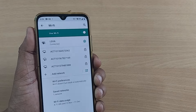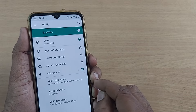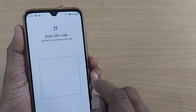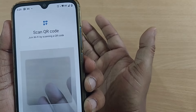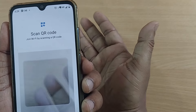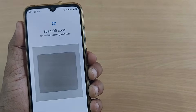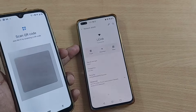You can also connect by scanning the QR code of the Wi-Fi from whichever mobile is sharing it. I'll be showing it to you — let's see.